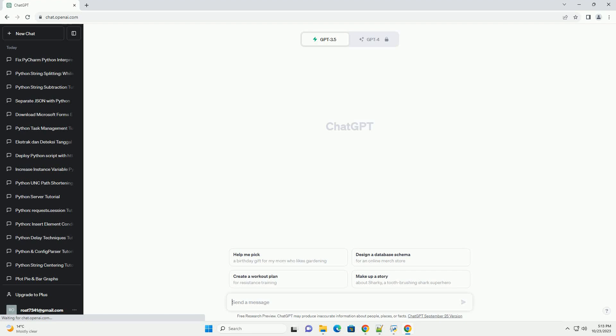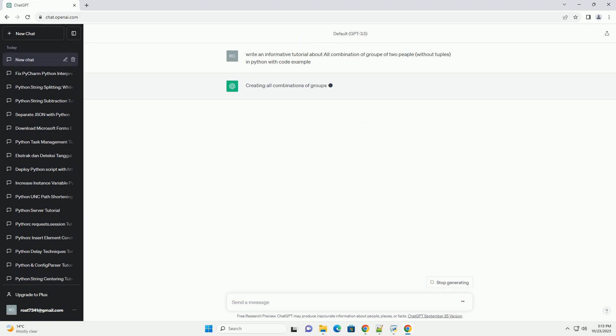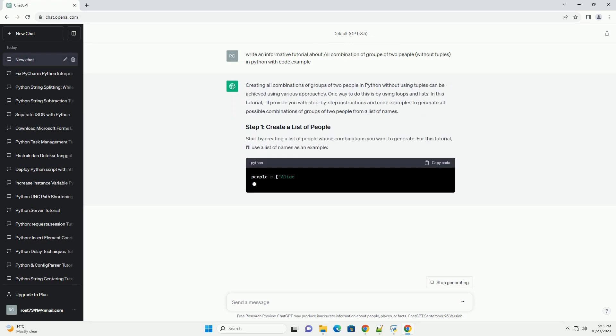Please subscribe and you can download this code from the description below. Creating all combinations of groups of two people in Python without using tuples can be achieved using various approaches. One way to do this is by using loops and lists.